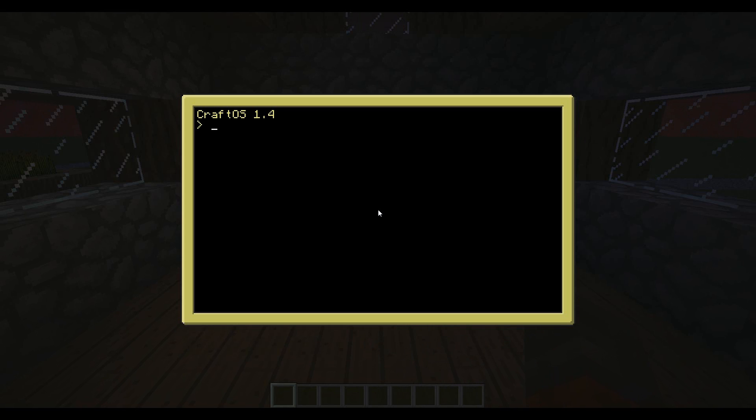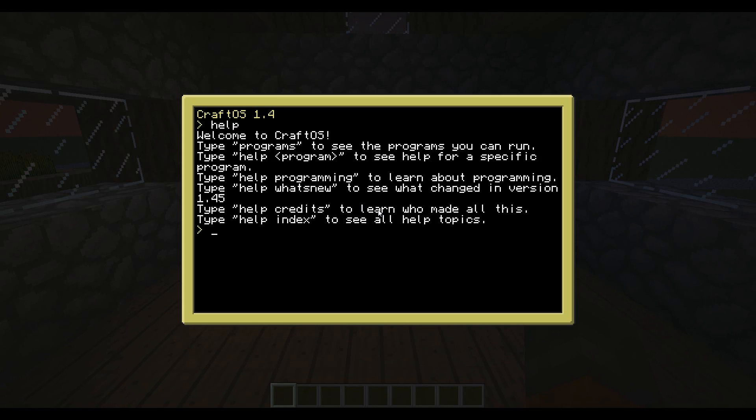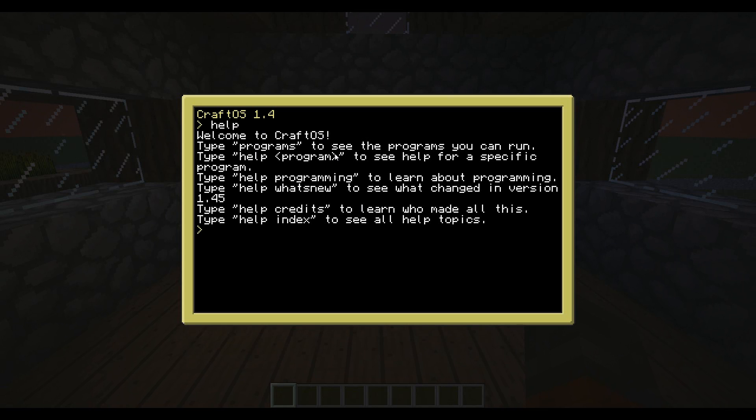To get right into it, if you first off haven't used ComputerCraft at all, you want to learn exactly how to use it, you might want to go help. You just type in help and then it'll open up a little window, it'll say welcome to CraftOS. If you need help with anything else, you can type help, then the program name for their built-in programs.